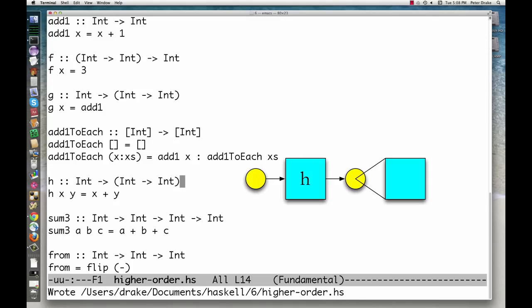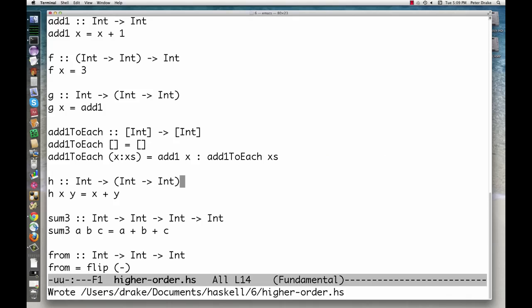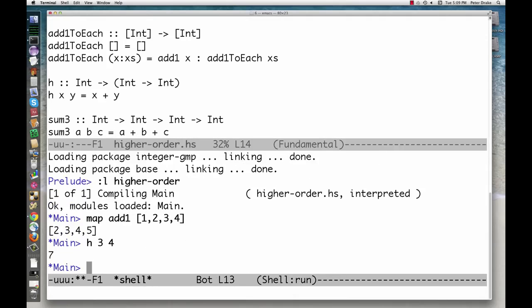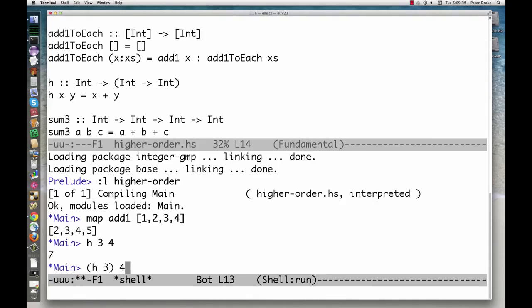h takes an int and returns a function that in turn takes an int and returns an int. Now wait a minute. We know that this function is perfectly happy to take two ints. What's going on? Again, think about associativity. This is the same as either h of 3 of 4 or h of 3 of 4.